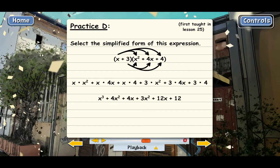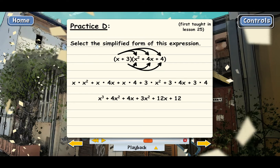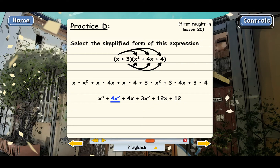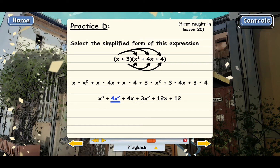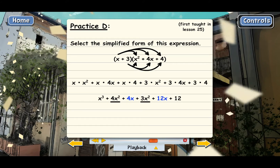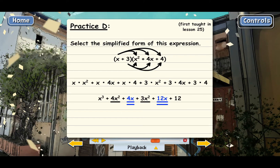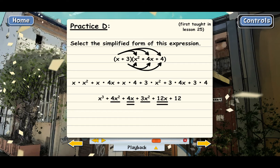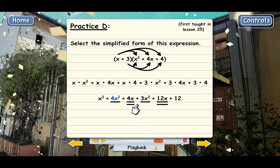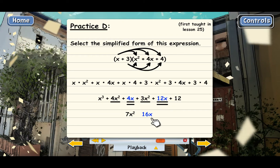The last step is to combine any like terms, and I like to underline the like terms — that helps keep up with them. We've got a pair of x squared terms here and here, and we have a pair of x terms. I'll put two lines underneath the x terms so we can tell them apart from the x squared terms, and combine each of those by adding their coefficients. 4x squared plus 3x squared is 7x squared, and 4x plus 12x is 16x.